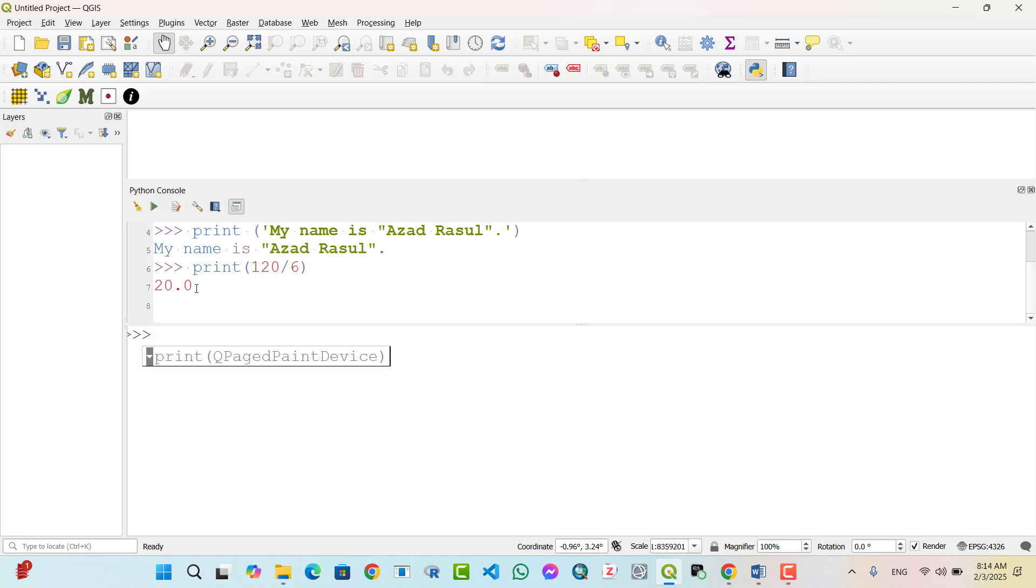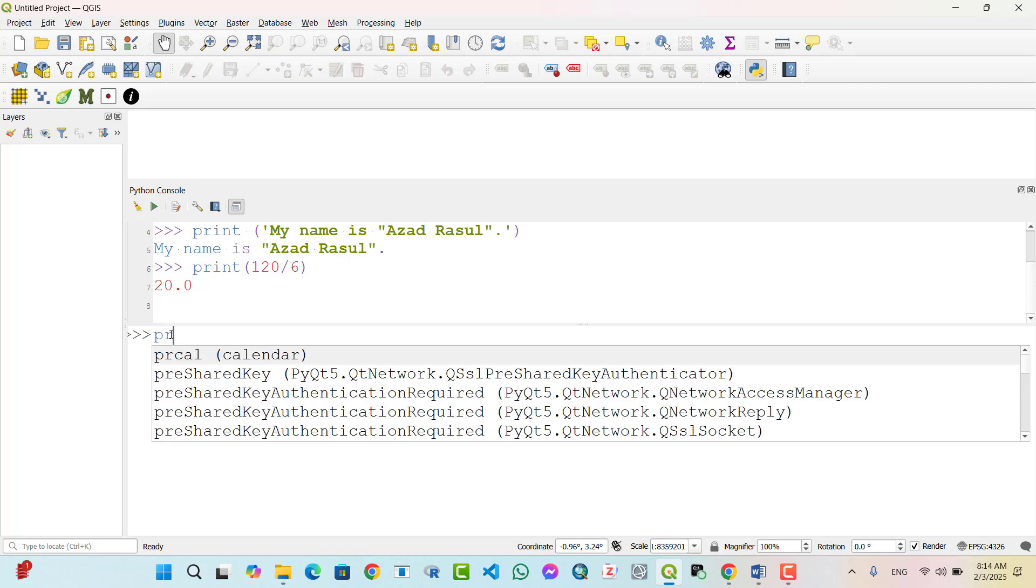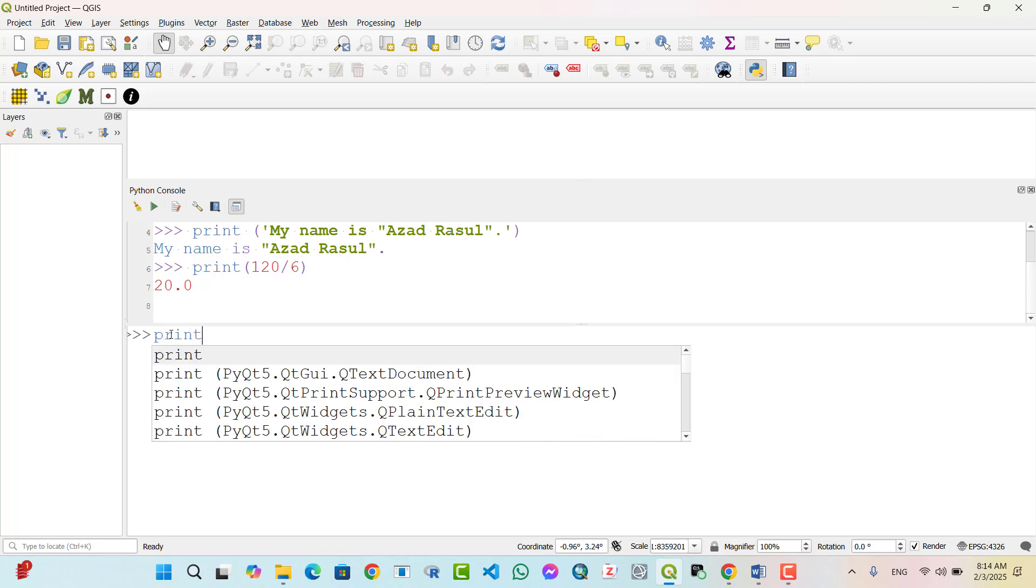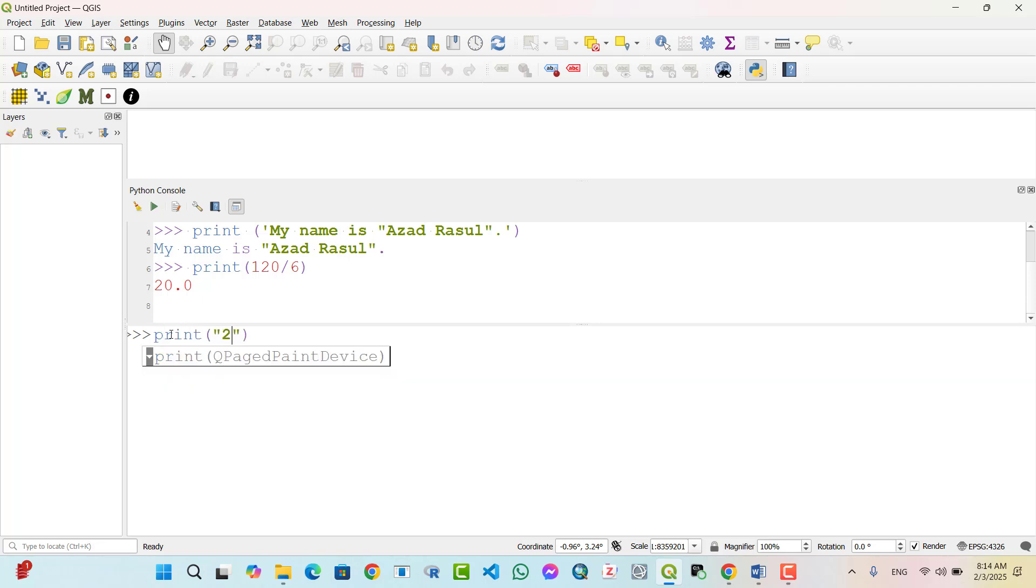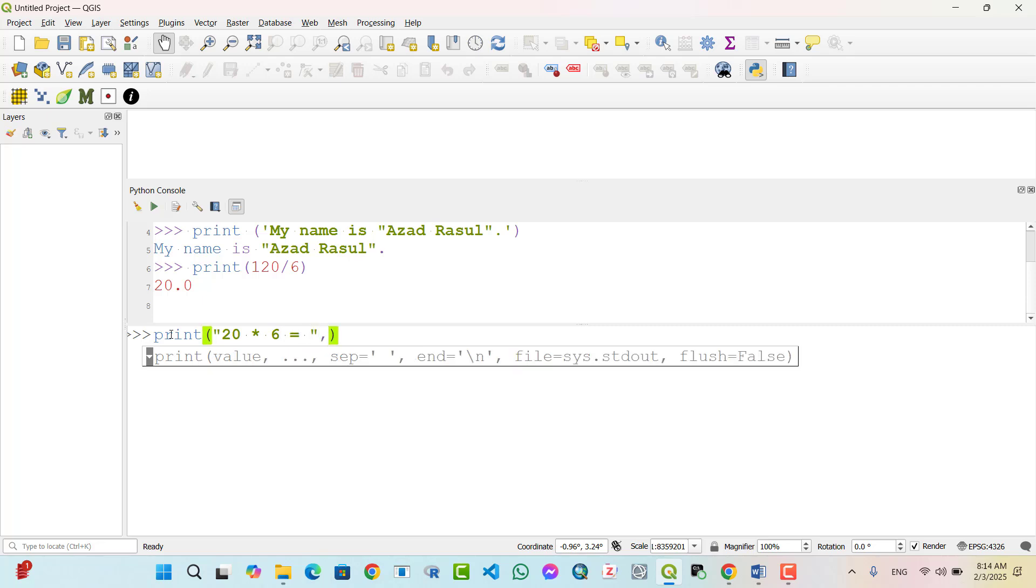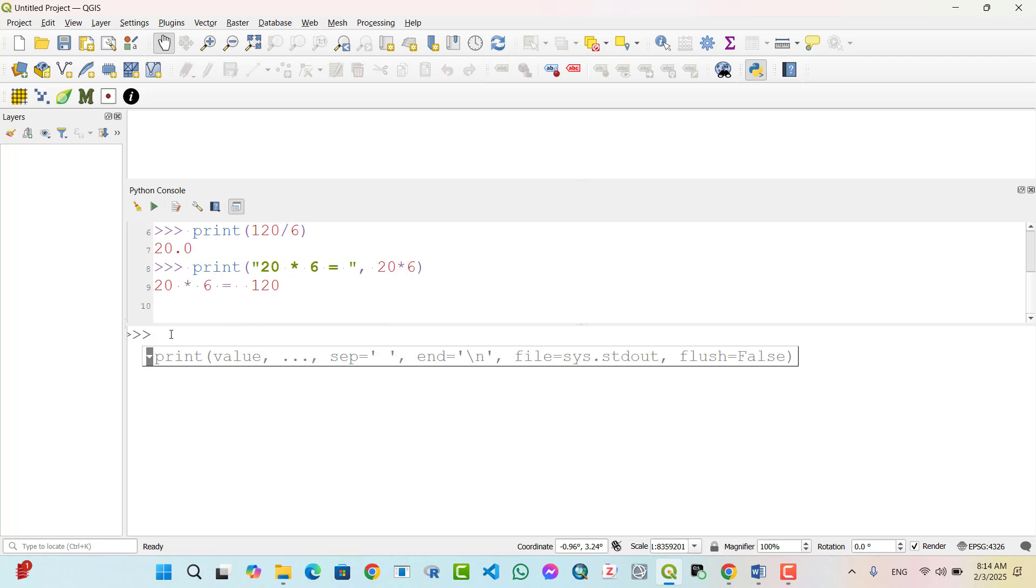Example 2: Multiplication with a text. Print '20 multiply 6 equal', 20 multiply 6. Output is: 20 multiply 6 equal 120.